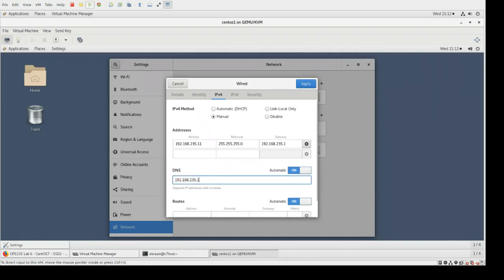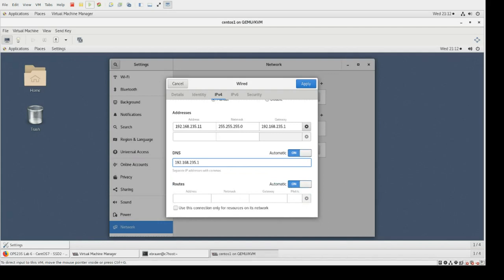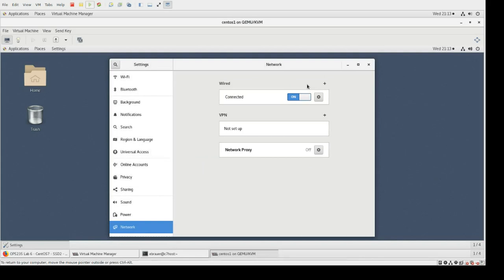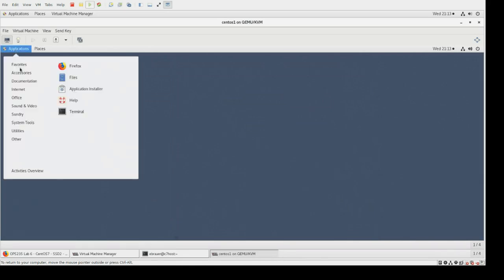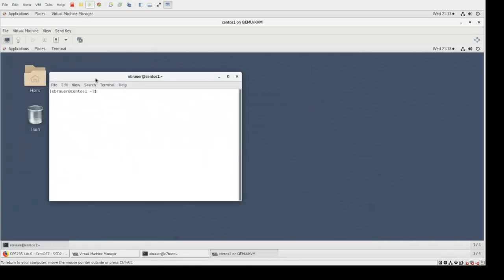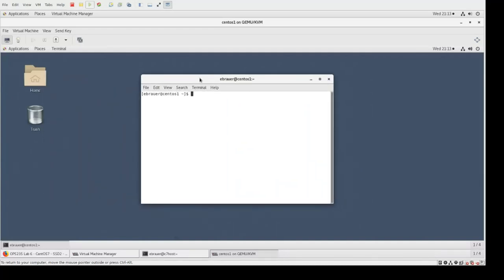Click on the DNS field and add the IP address — that's going to be the same as what we have for our gateway. We don't have anything else we need to change here, so let's click Apply and close this. Now let's move to a terminal on CentOS 1 and do ifconfig.